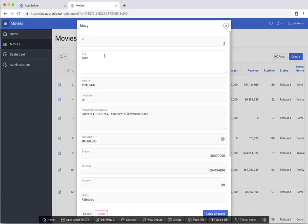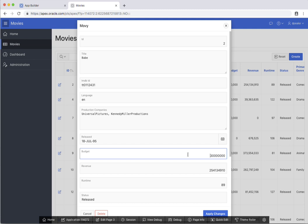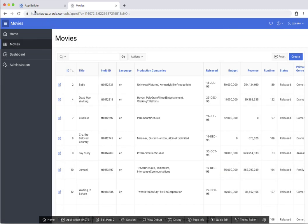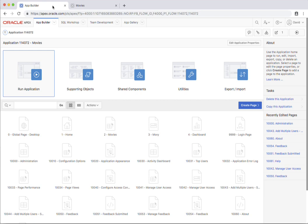I can go in and modify any of these details here. You can see that this is a calendar because it's a date. Number fields, if I put in a non-numeric value and try and save it, then it'll give me an error and so forth. And so I have this single source of truth by just simply sending out this URL to any of my users. Let's go back into the application builder.